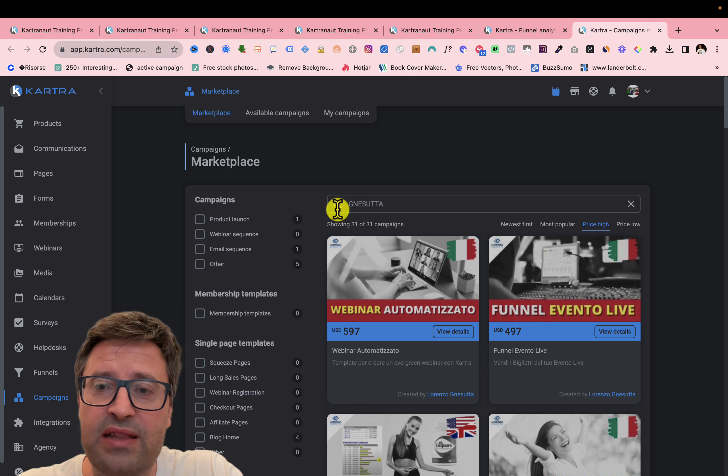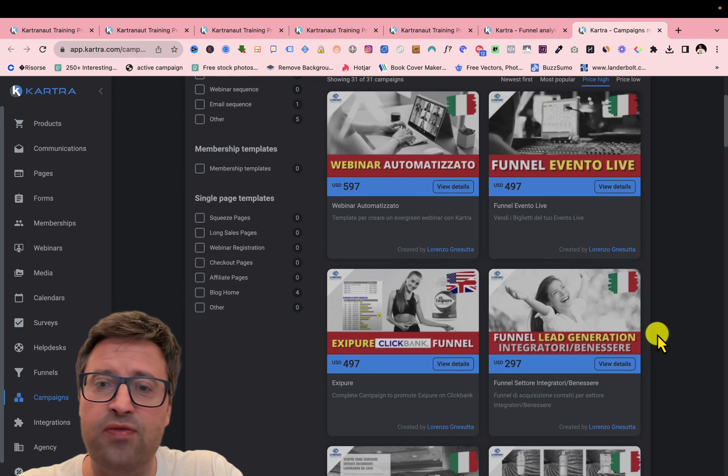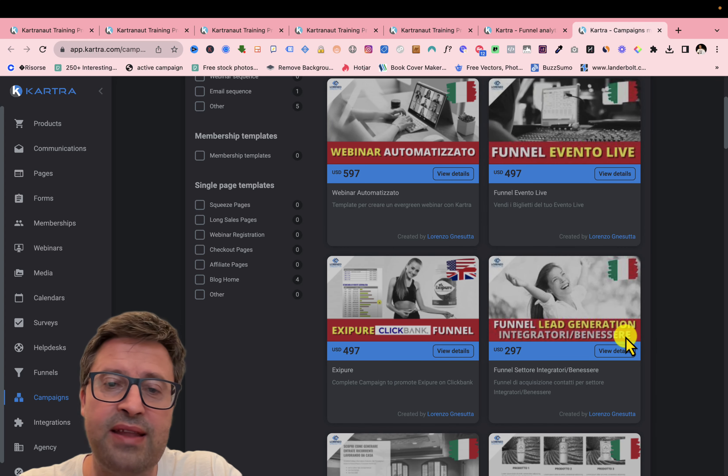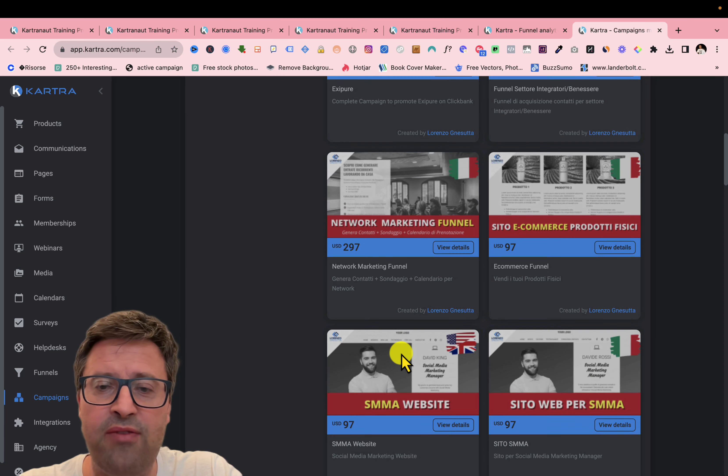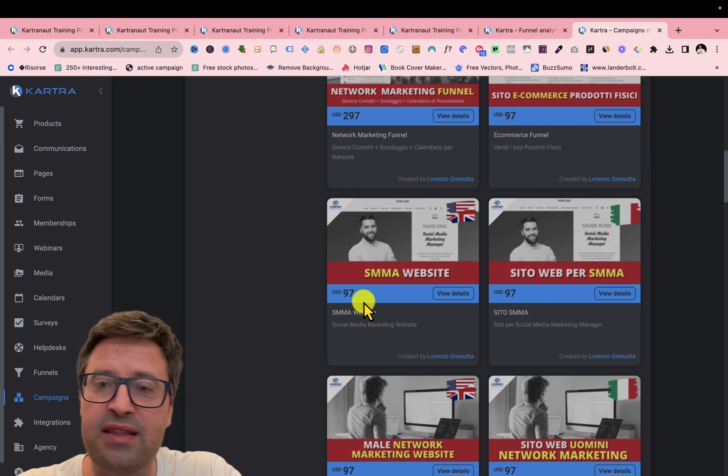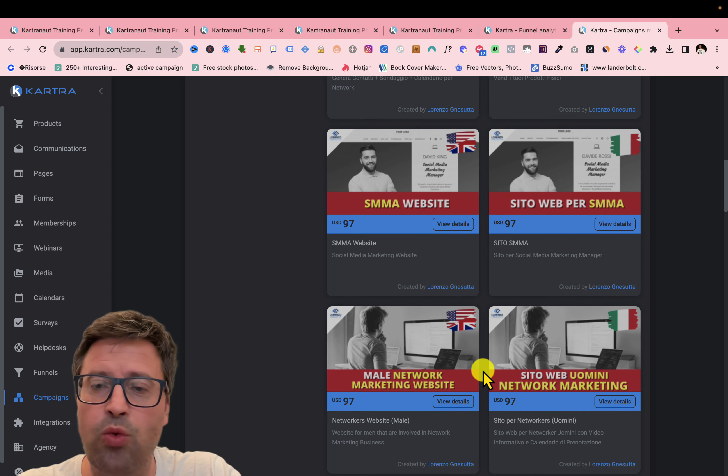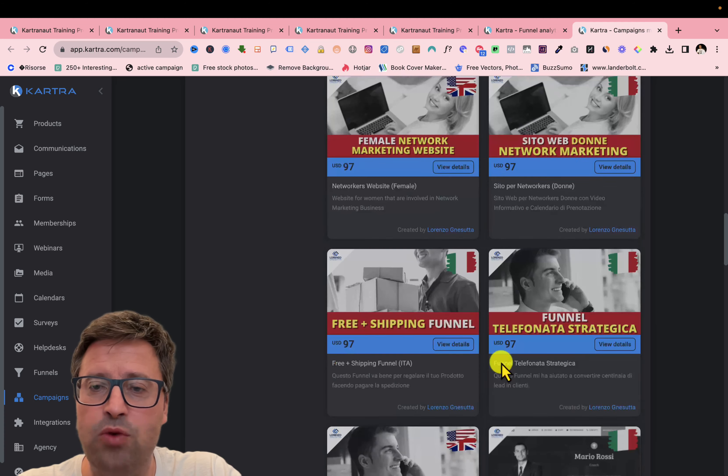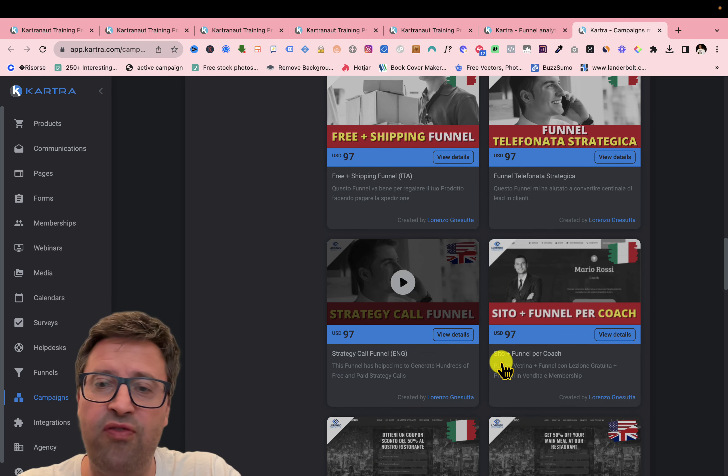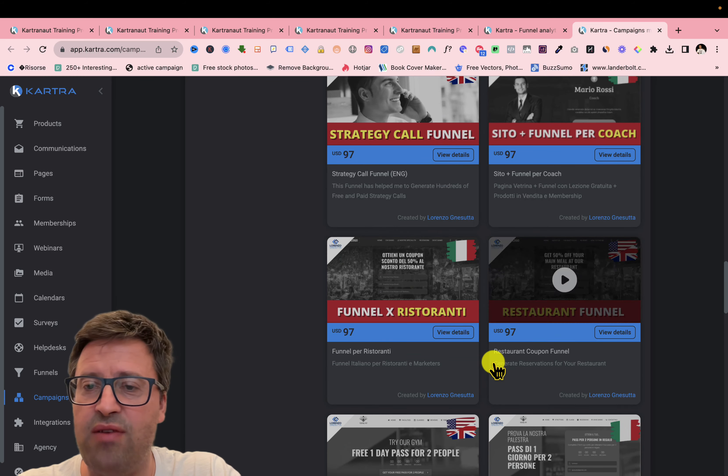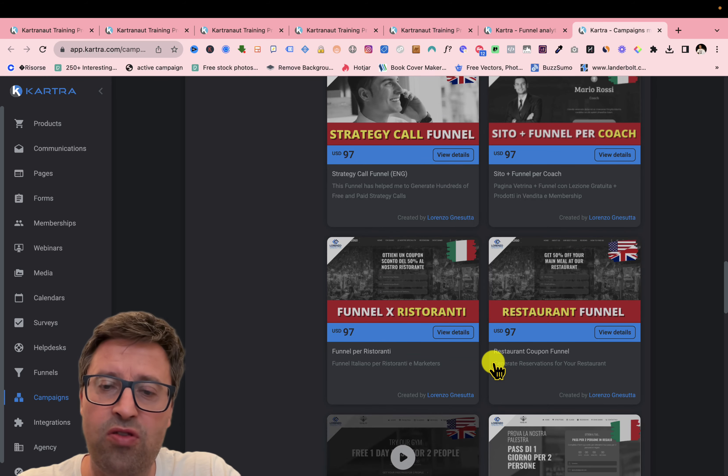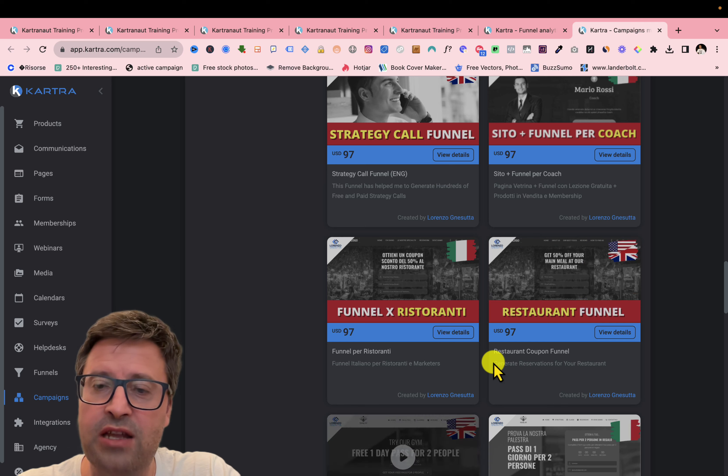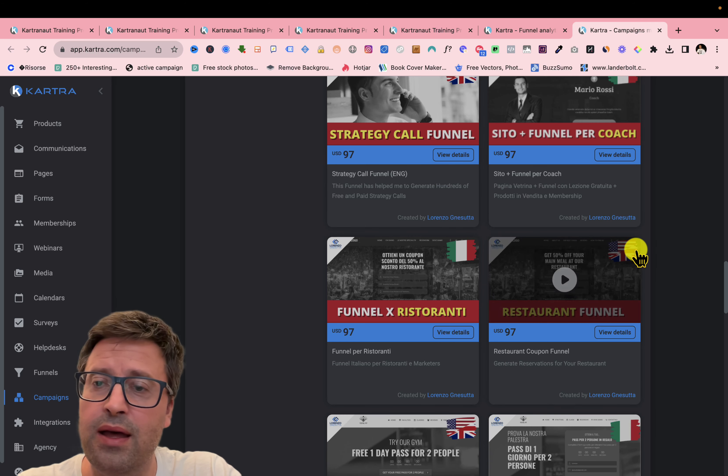And you can find a lot of campaigns that I've created in English with $497. Then you can find a SMA website for $97, $97 for a male network marketing website, same for a female network marketing website, strategy call funnel $97 and so on, a restaurant funnel. So all my funnels also in English, you can see the English, the United States and Great Britain flag.